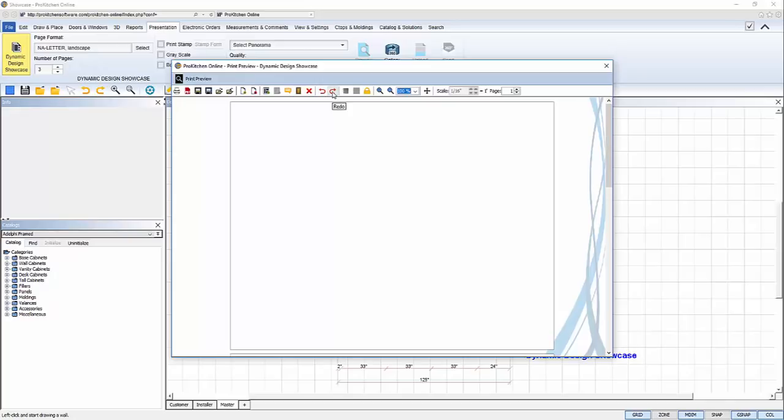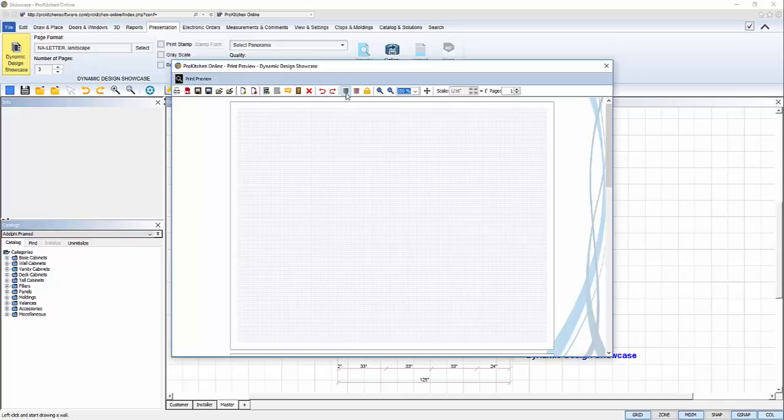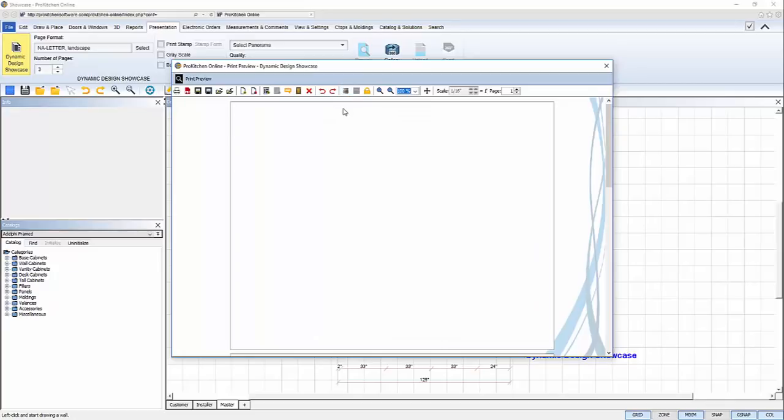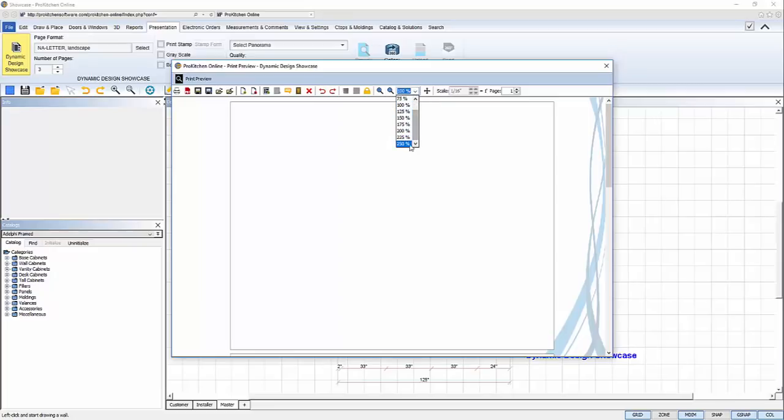Undo. Redo. Display the grid line. Snap a frame to a grid line. Lock or unlock all views. Zoom in, zoom out, or manually adjust the zoom. Use mover to move an item in a view. Change the scale of an item, or change the page that you're working on.